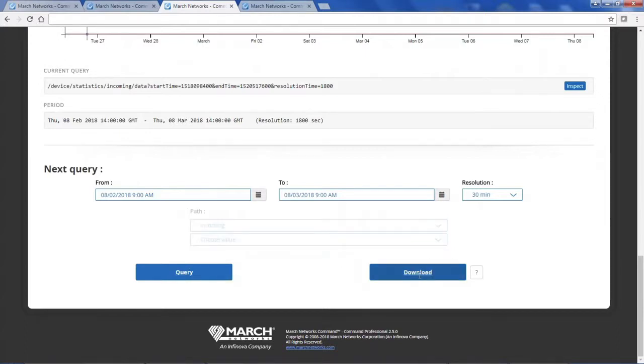And finally, you can download this data to be used in Excel. This is a great way to do troubleshooting on your own or this data can be sent to March Networks tech support for quicker troubleshooting.